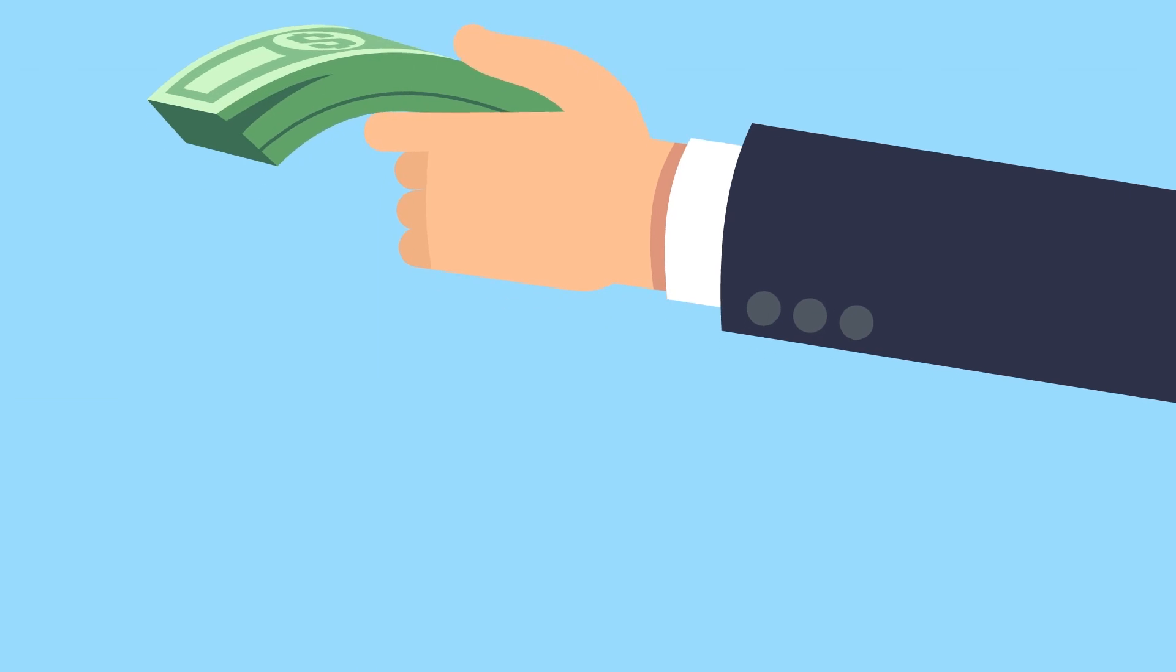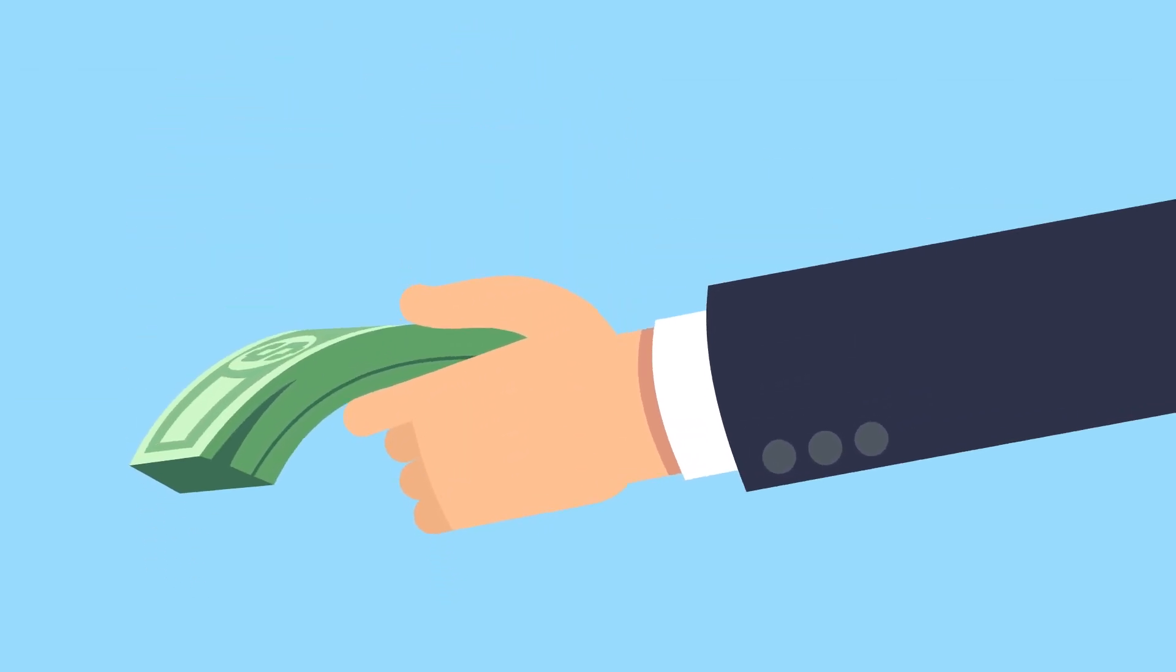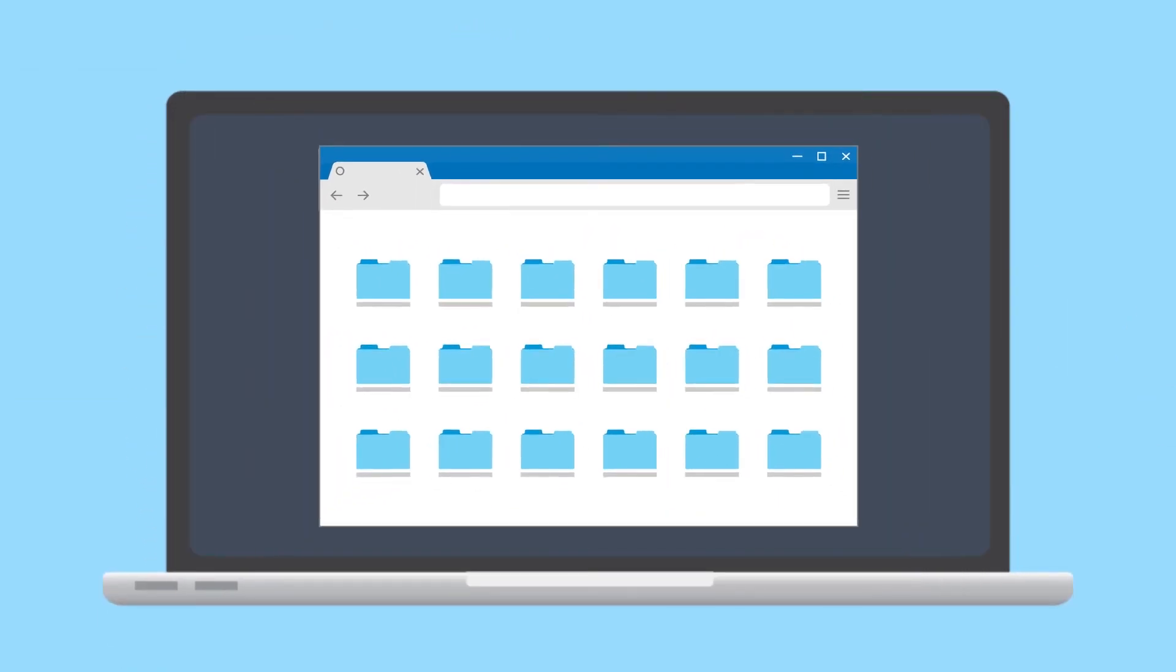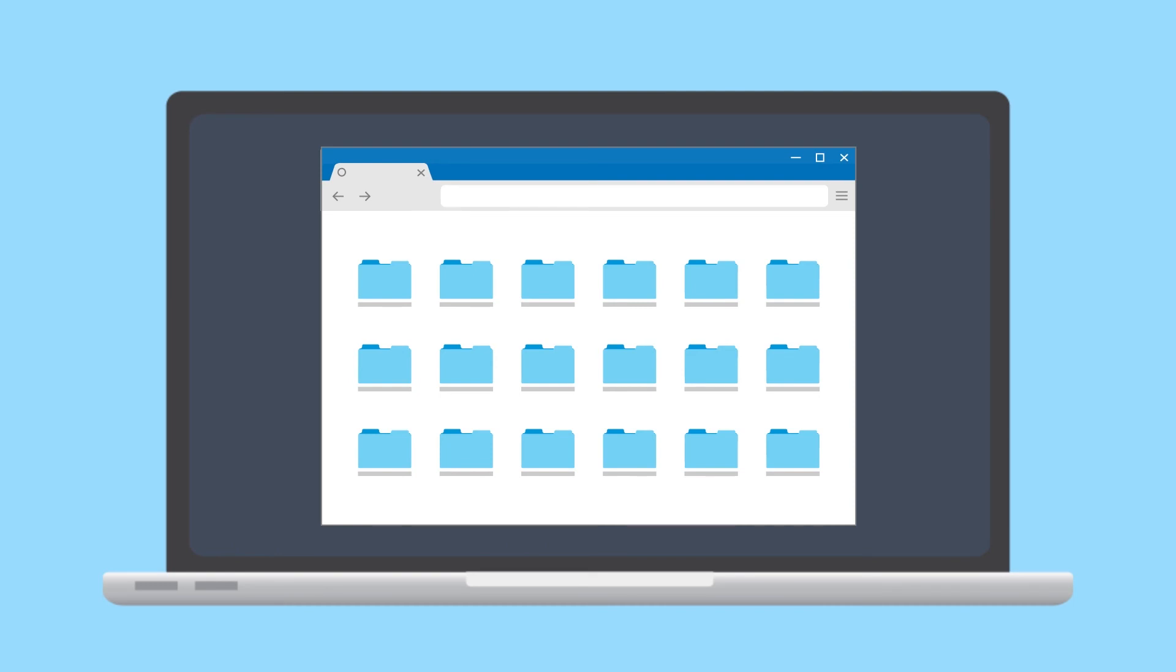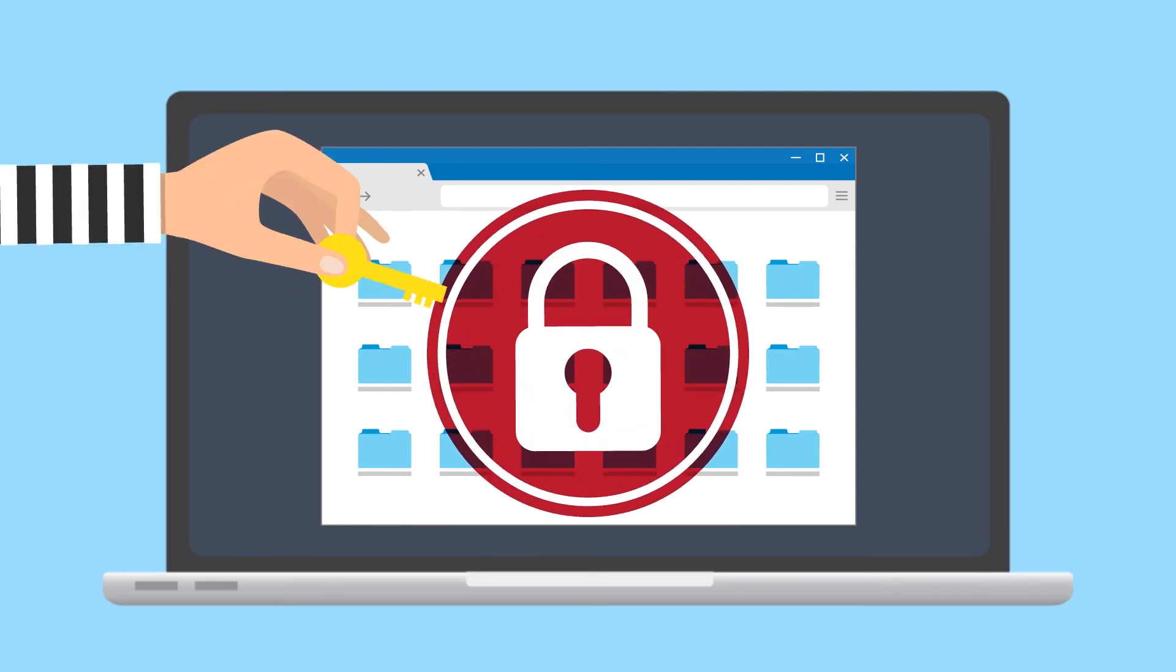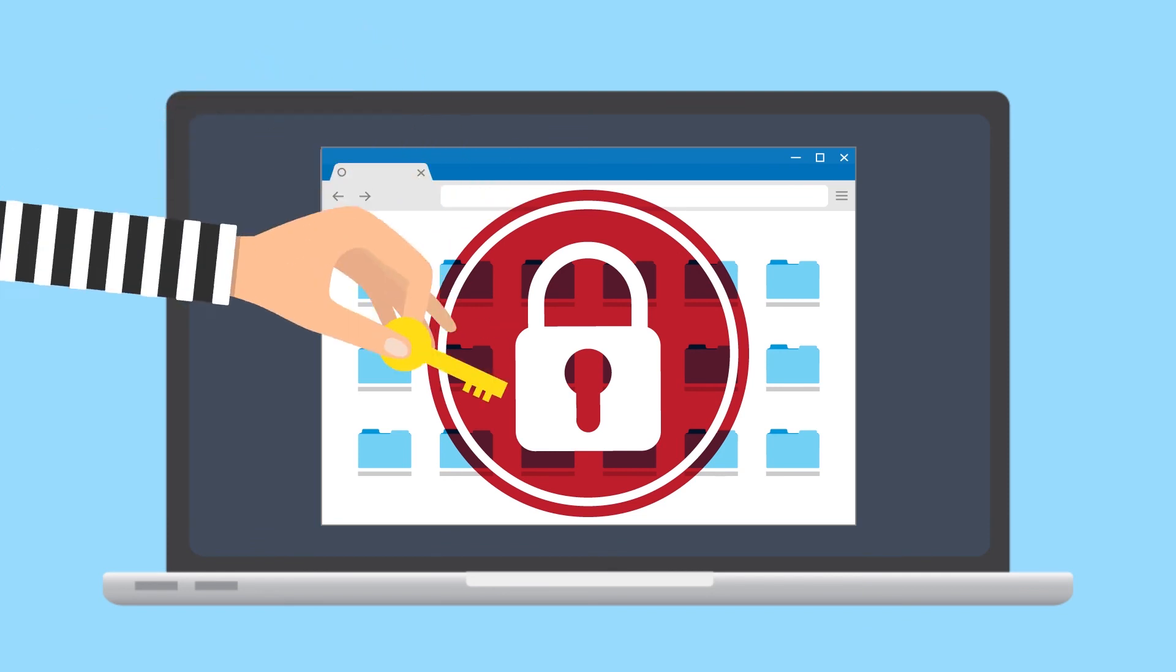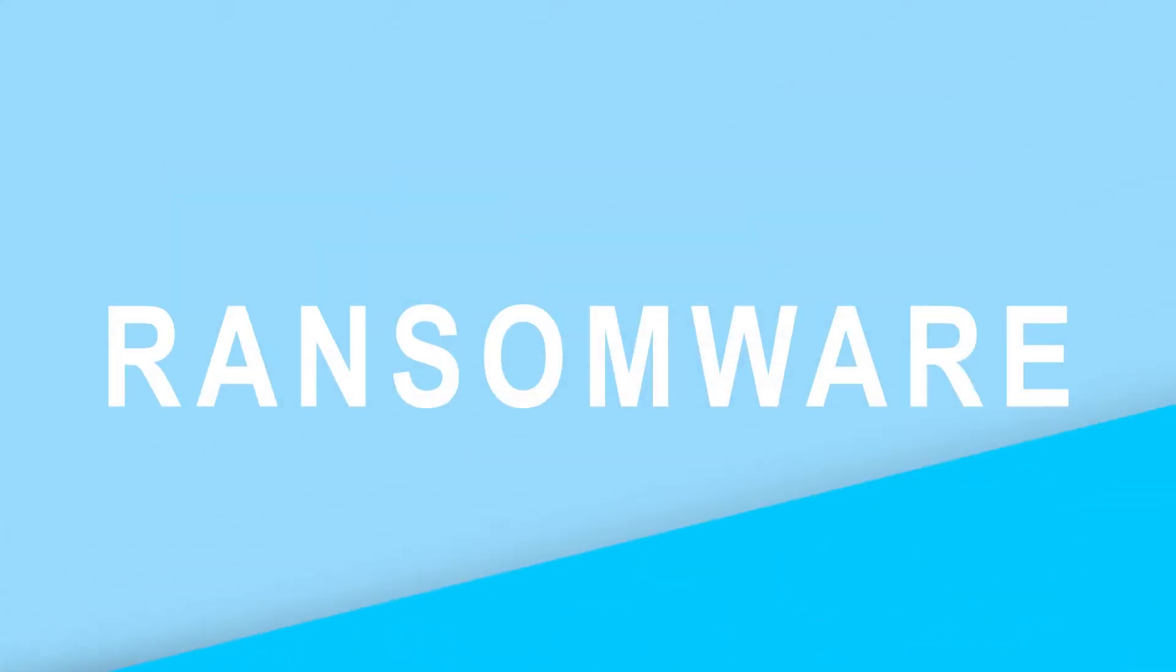Most of us are familiar with the word ransom. In today's digital world, the connotation is a bit different. Criminals aren't holding an individual, but rather valuable data hostage. This is called ransomware.